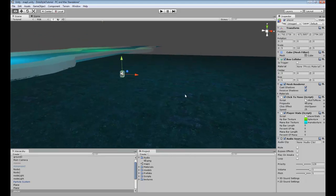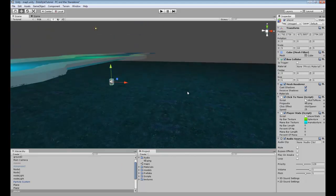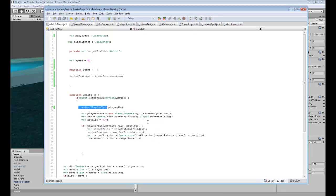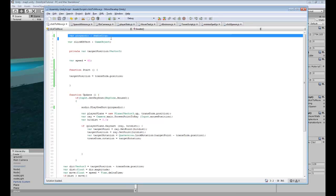But this can be added to any script anywhere as long as it has an audio source on it. So we'll go into our click to move script first, and you're going to need to add a new variable for your audio clip.